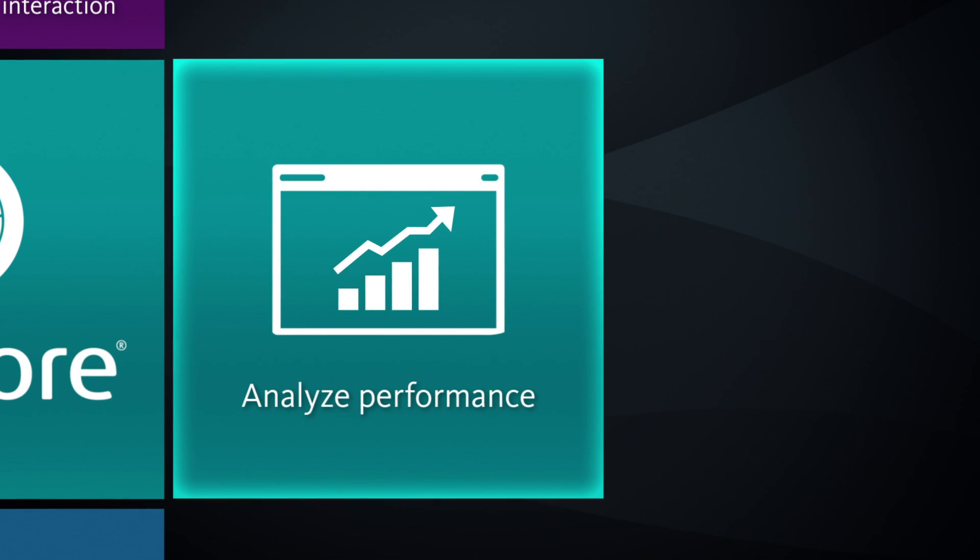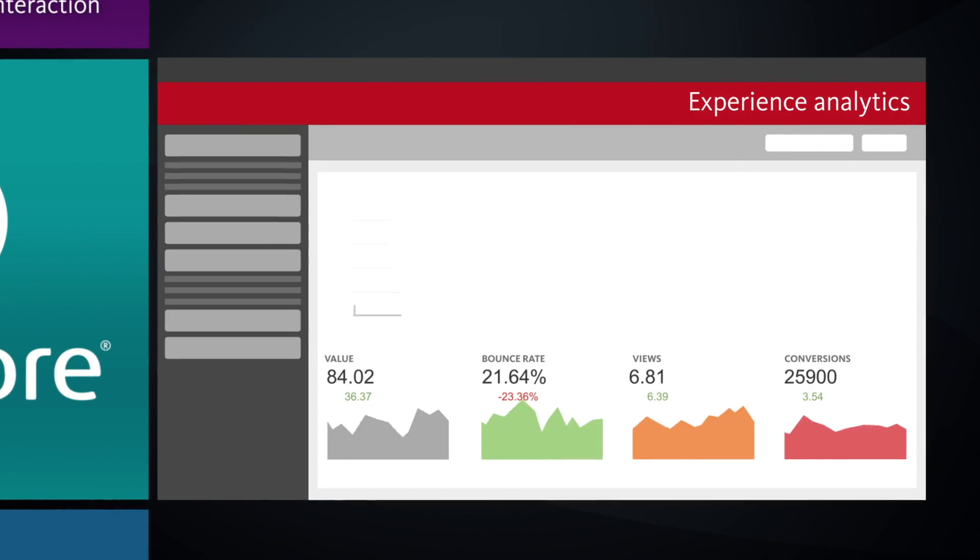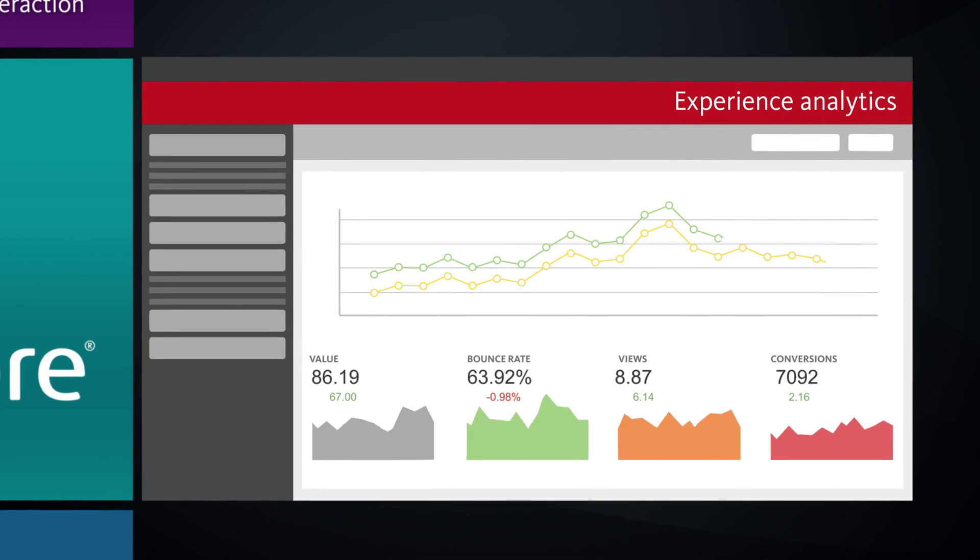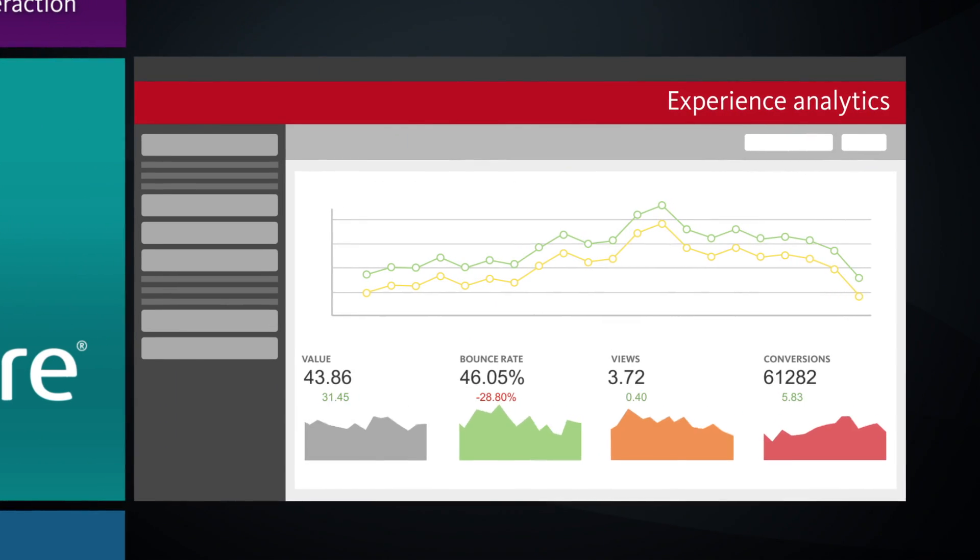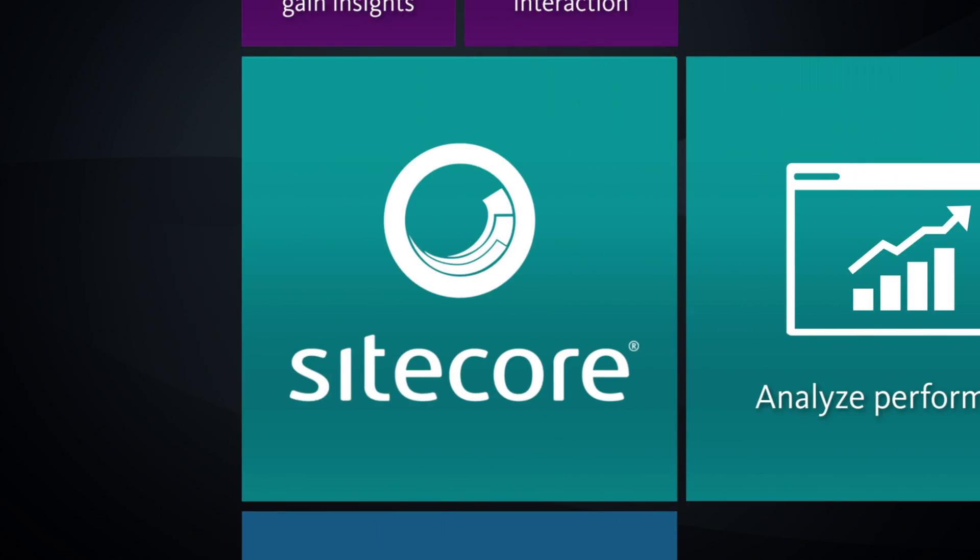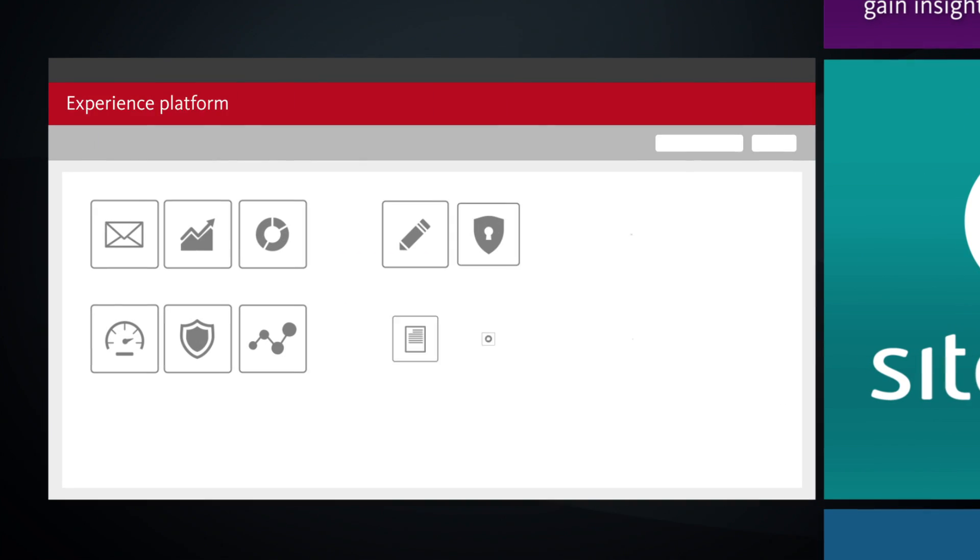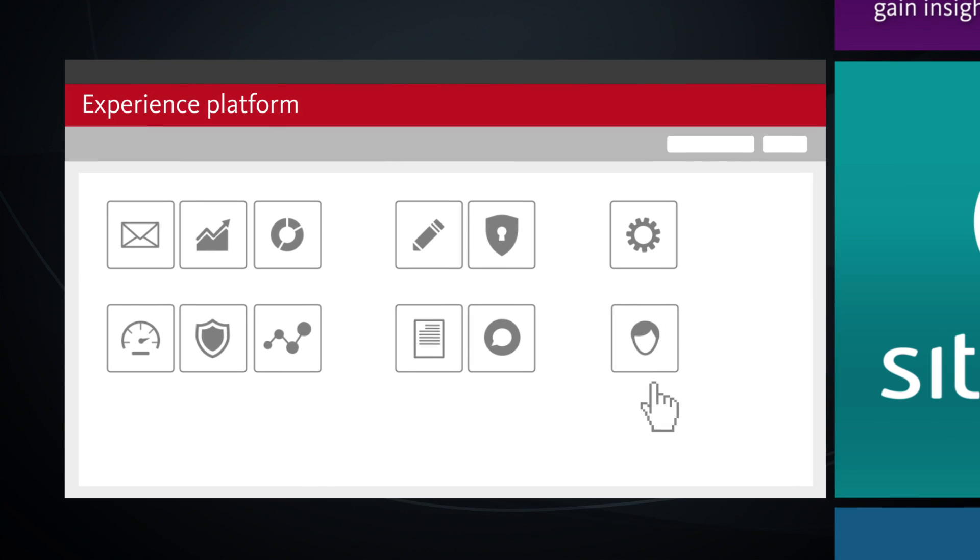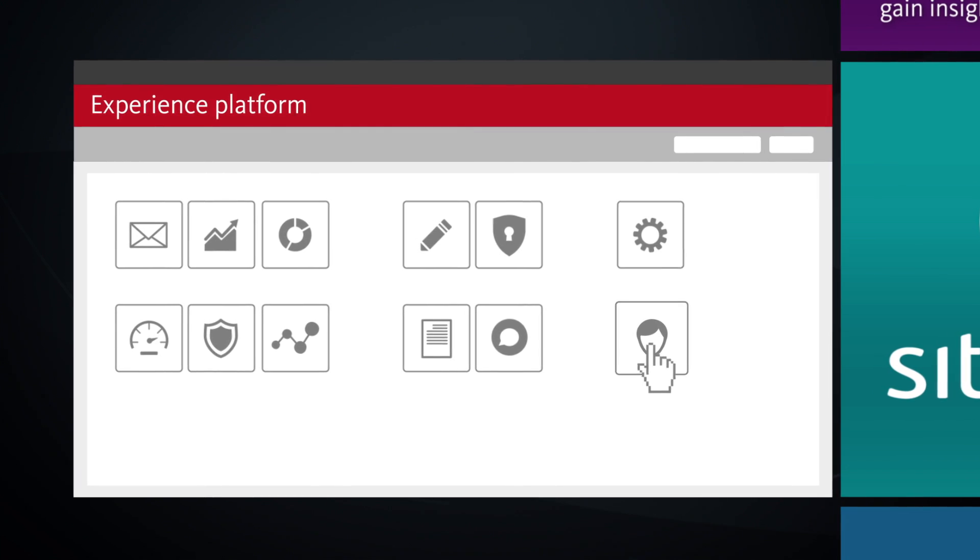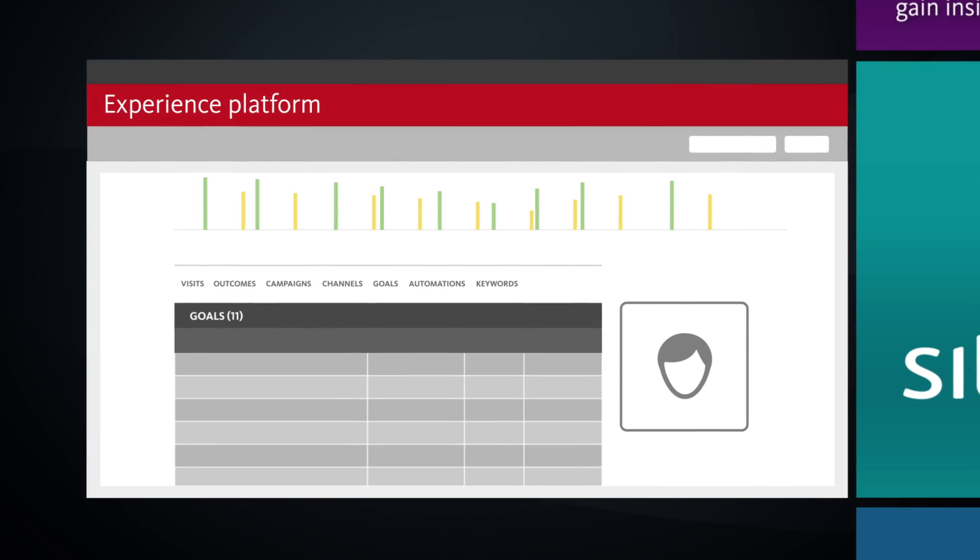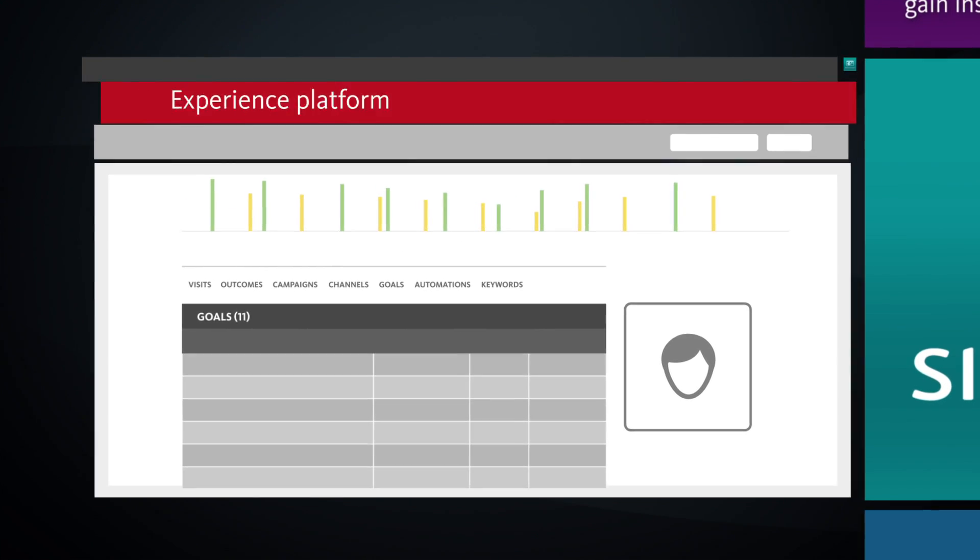Analyze the performance of content, campaigns, and experiences and drive continuous improvement in real time. Automate your marketing and engagements to dramatically expand your reach and conversion rates and drive a precise, consistent story across your digital landscape.